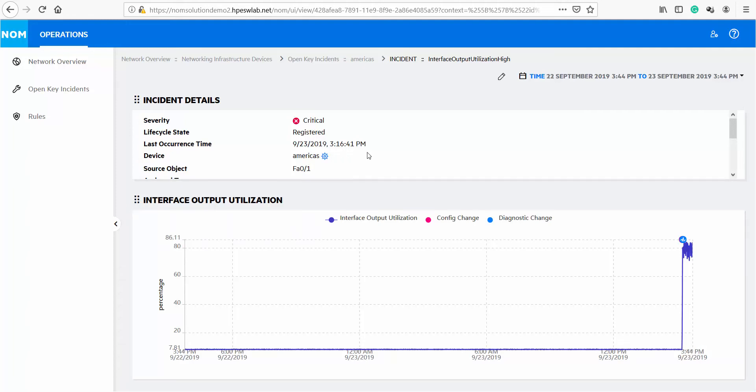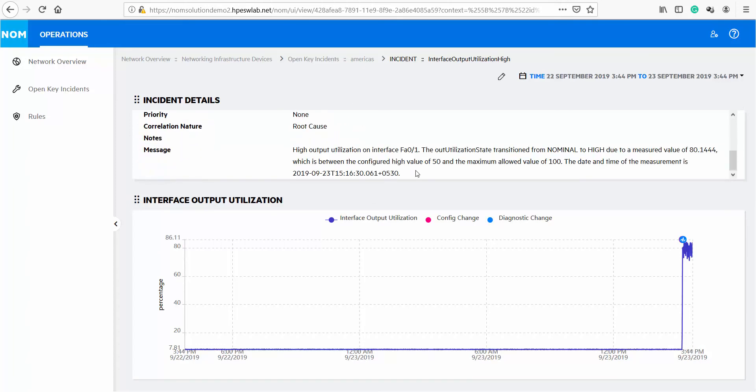At the high level, you can see the incident name as well as the message having more details about the incident. If we know we have a high interface utilization incident, it makes sense by default to show historical interface output utilization for this interface because that's the most relevant aspect of troubleshooting.